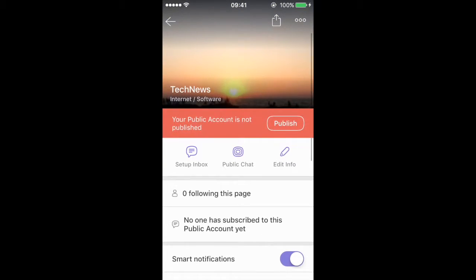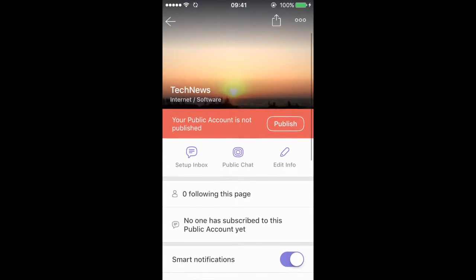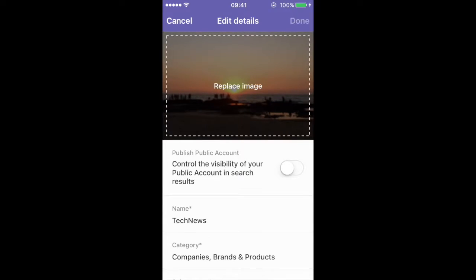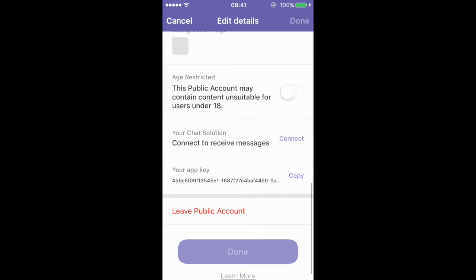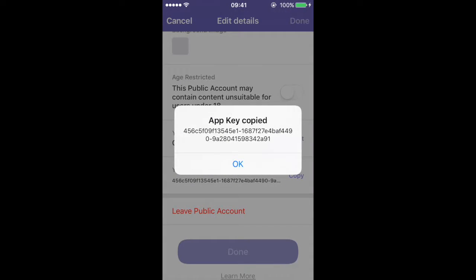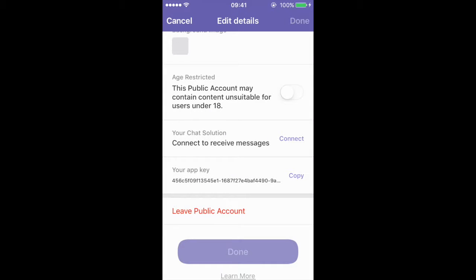Once created, click on the edit info button. Scroll down to find your app key and copy it.